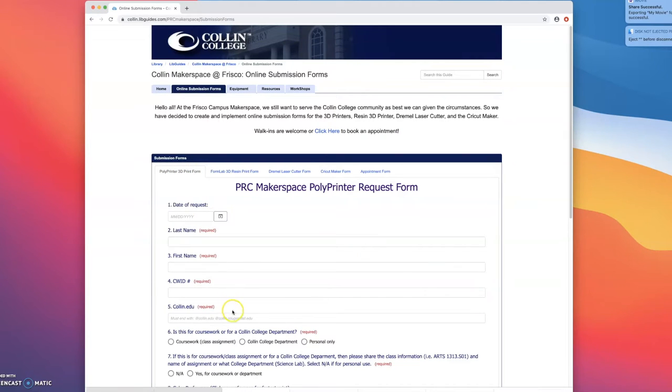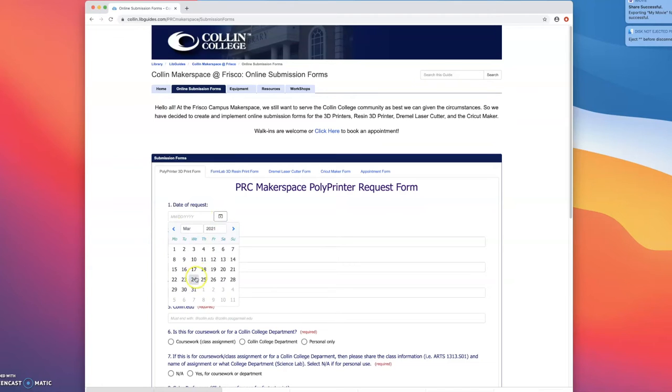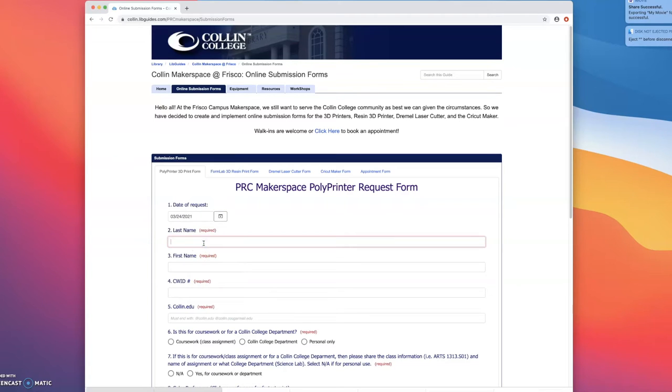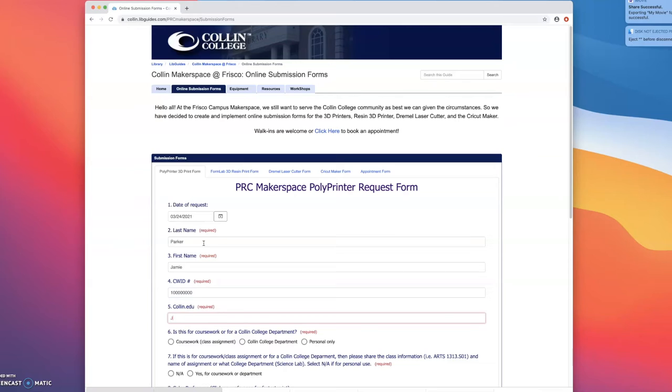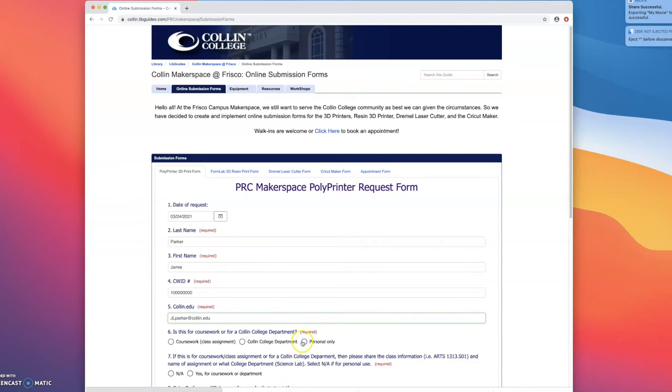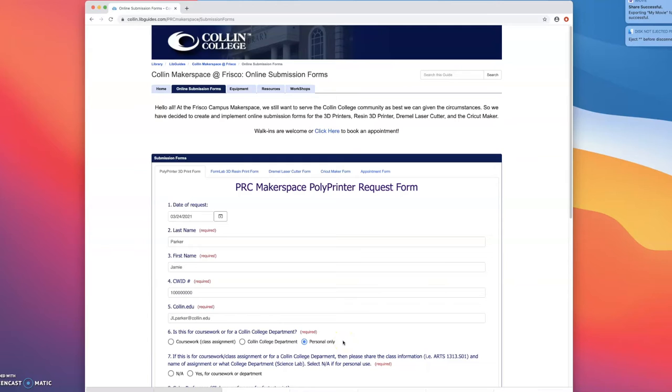Go ahead and fill out and put in your information. Today is the 24th. Make sure to put in your CWID and your Collin College email address so that we can email you when your print is done. This project is personal. Just a reminder we are taking coursework and personal projects and they're all free for current students, faculty, and staff of Collin College.